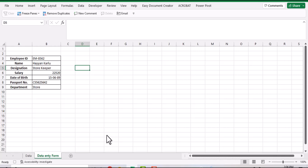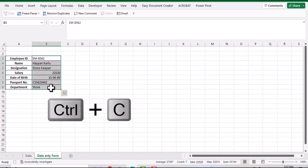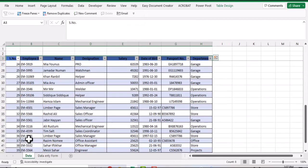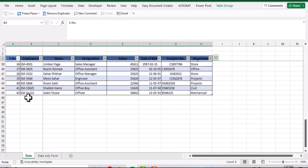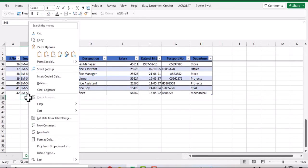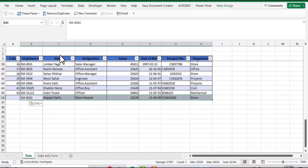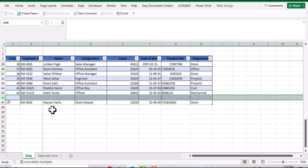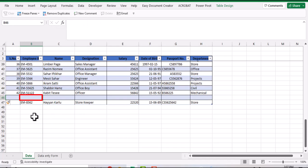Go to your data entry form, select record, Ctrl+C to copy. Go to main data table in the bottom, right-click and paste as transpose. Now select the whole row, press Ctrl+Plus to insert a row above our new record. Click in the empty cell in employee ID column above your new record.